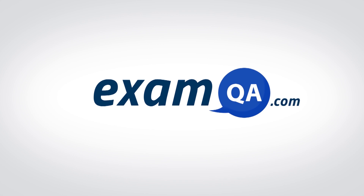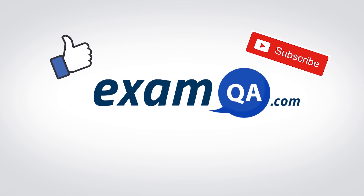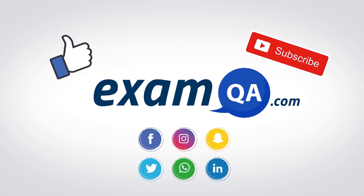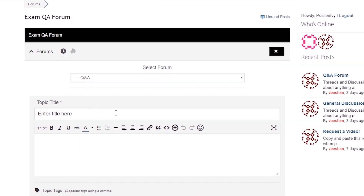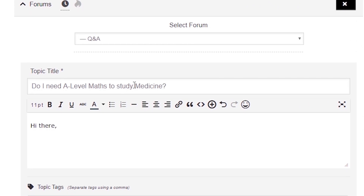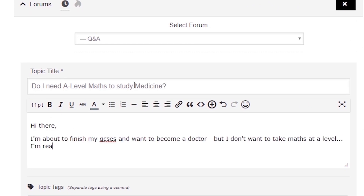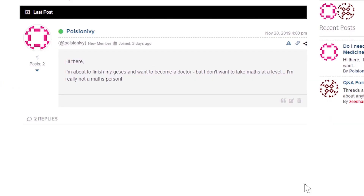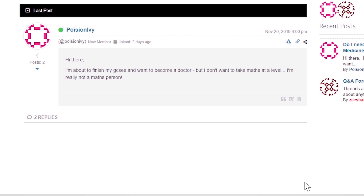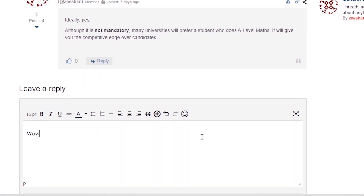If that video helped you, support our channel by liking, subscribing, and sharing it with your friends. And more importantly, if you still have questions, drop a post on our forum at examqa.com where I will personally be there to help answer your questions. Mohamed signing out.